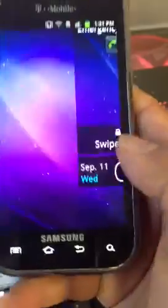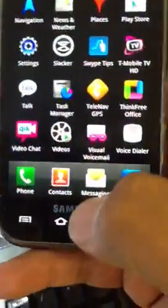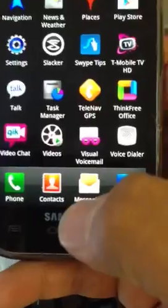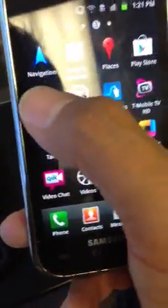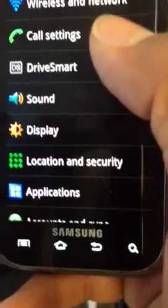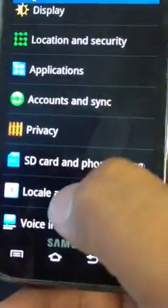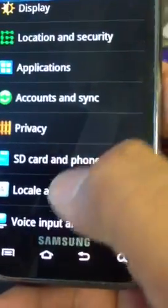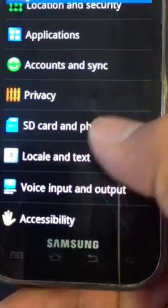So the first thing you would need to do is go to your settings. You're going to look for Local and Text, depending on the phone that you have. Some say keyboard. So we want to go to Local and Text.